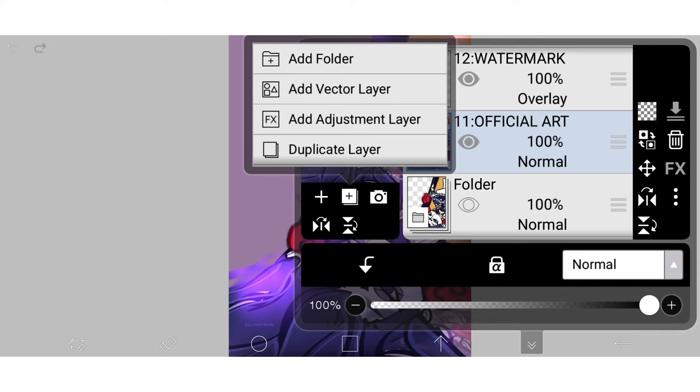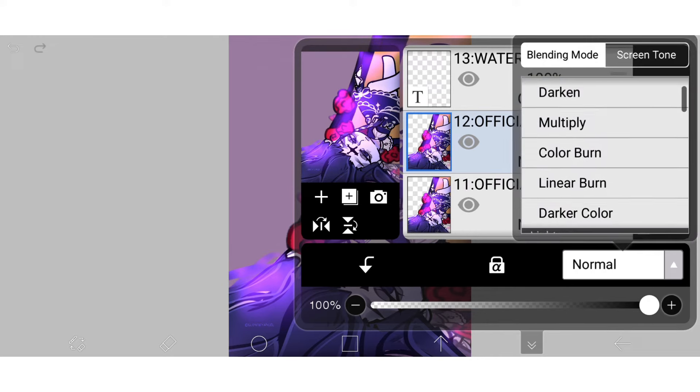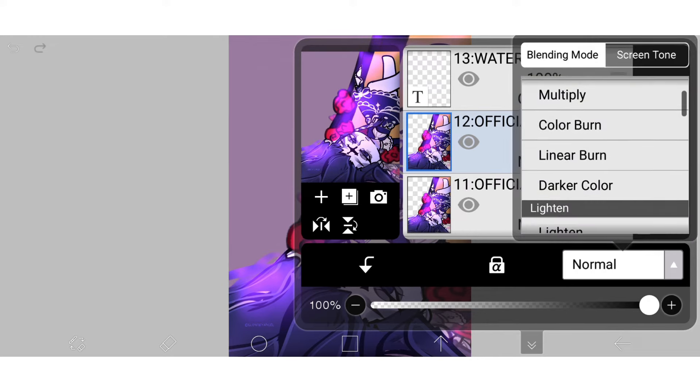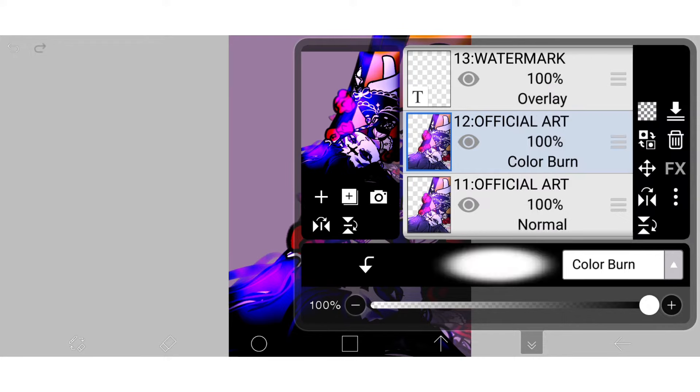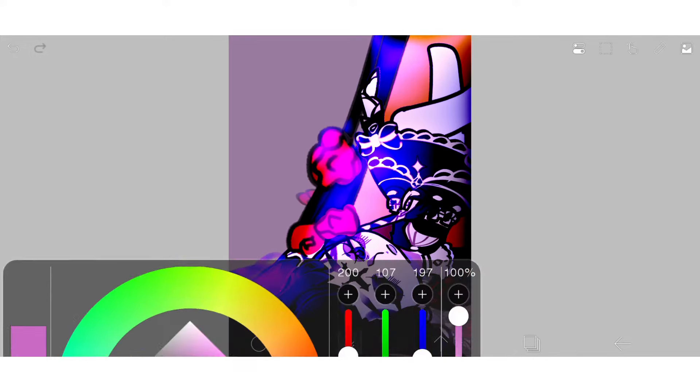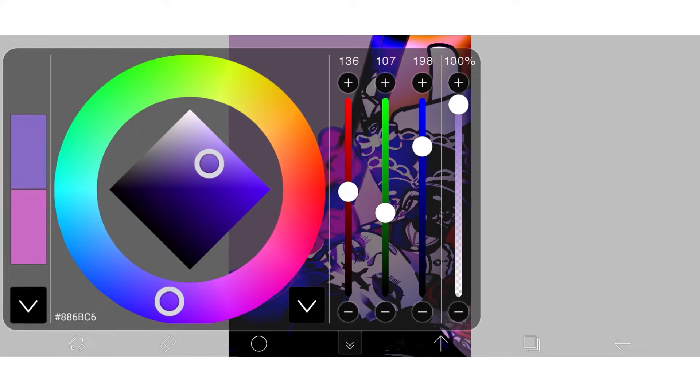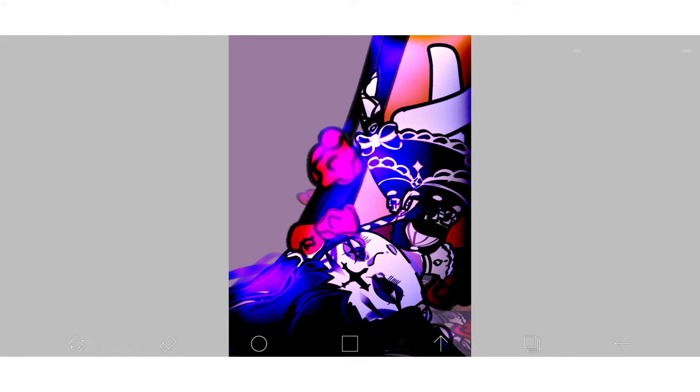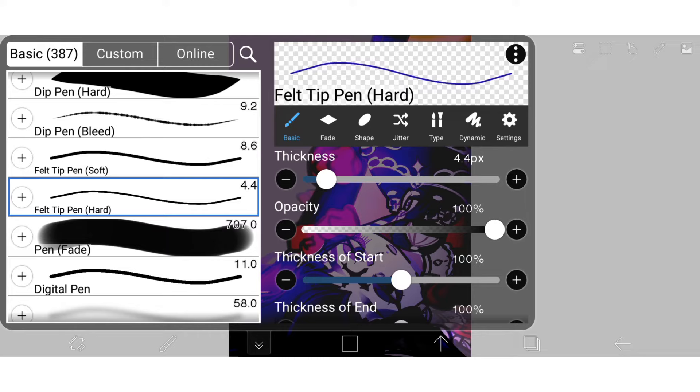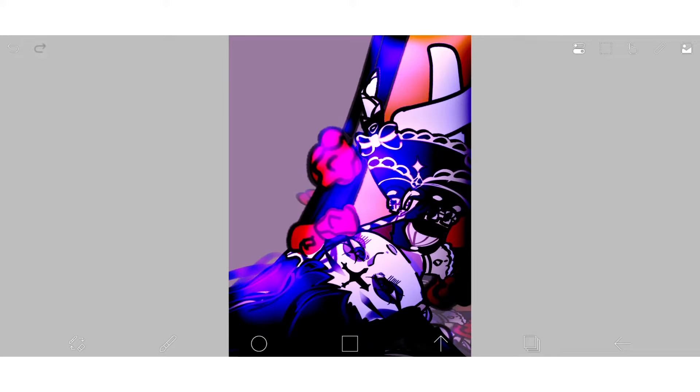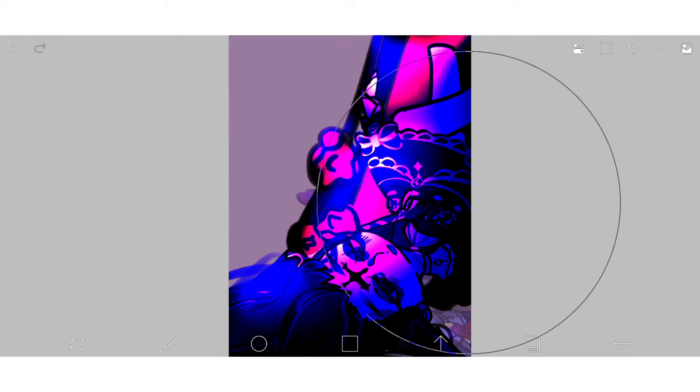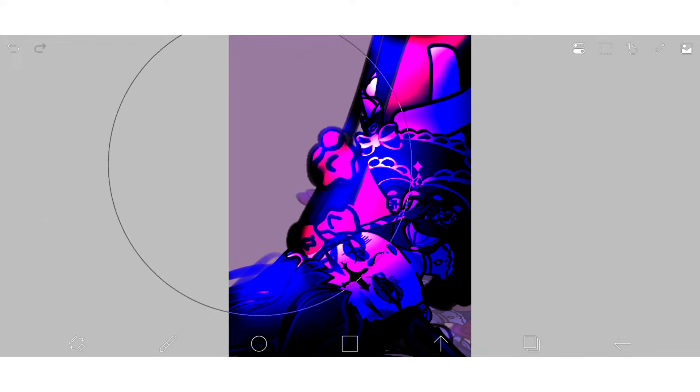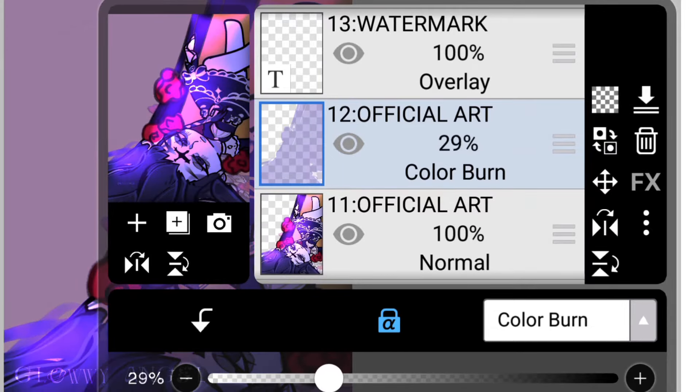Next, create a new layer, set the blender mode to color burn, put on alpha lock. This will make sure that the colors only stay inside of the art itself instead of going onto the entire canvas. And you're going to want to pick the same color as your environment color. It's going to be really strong, so put the opacity down.